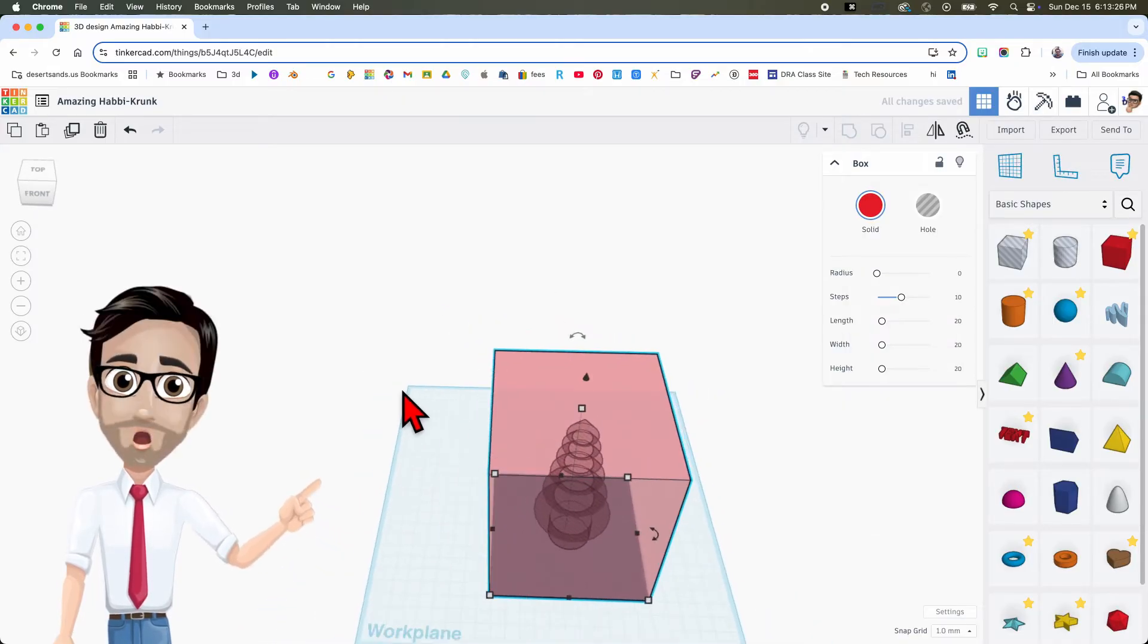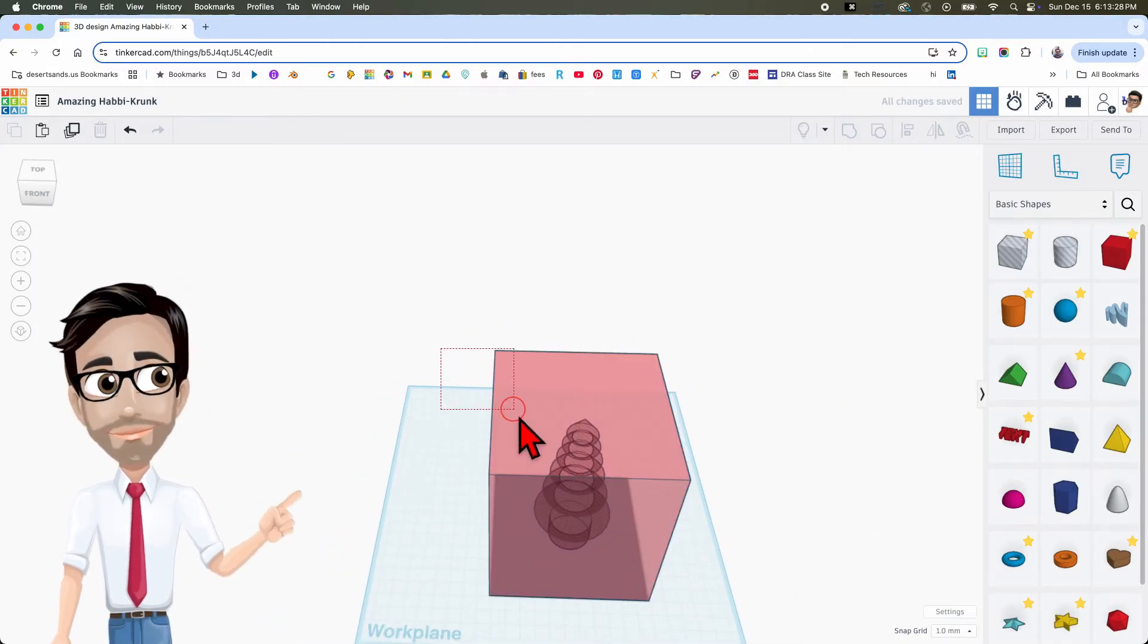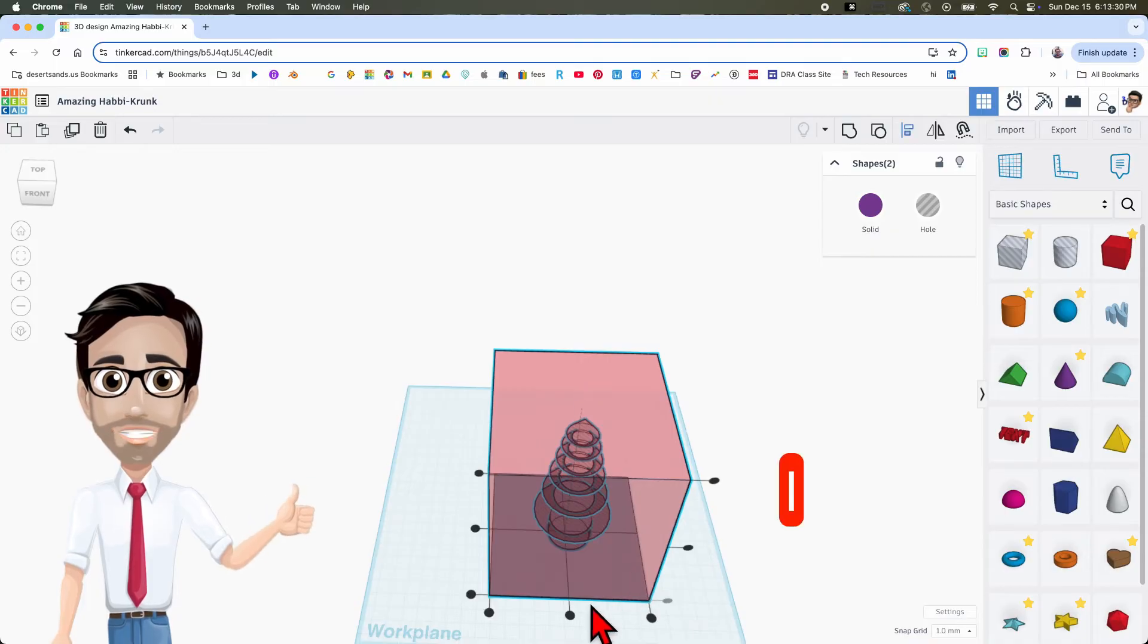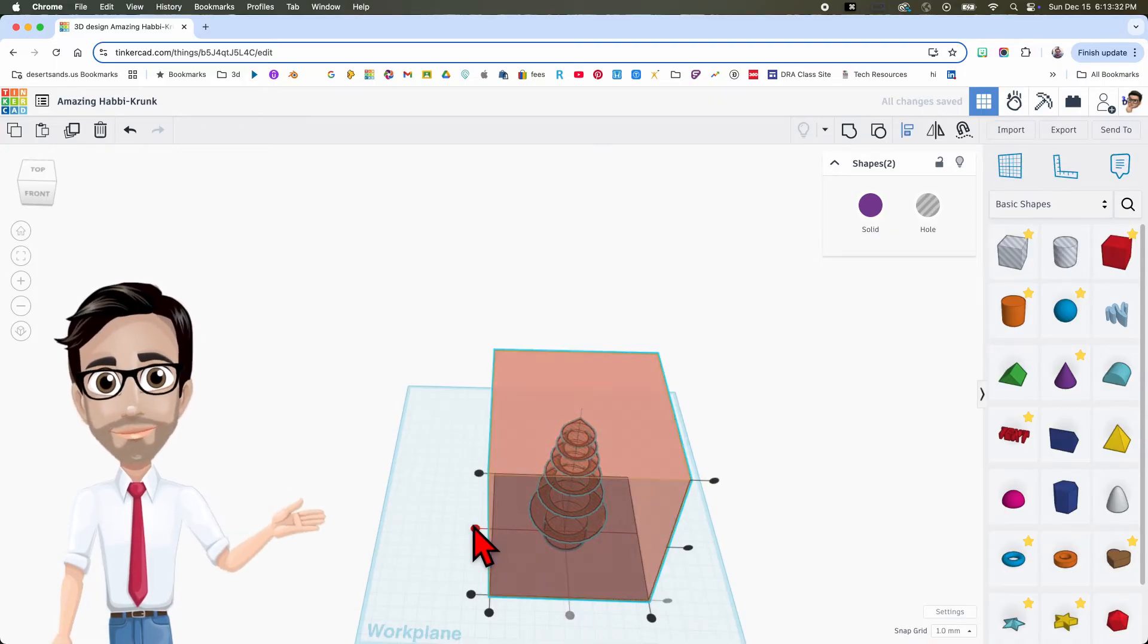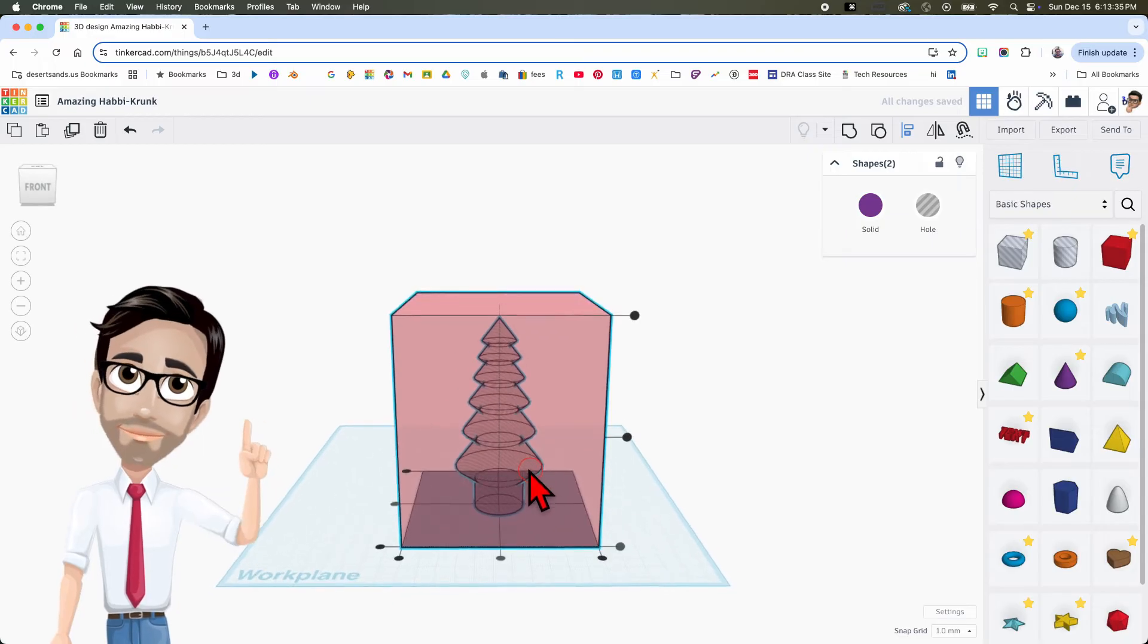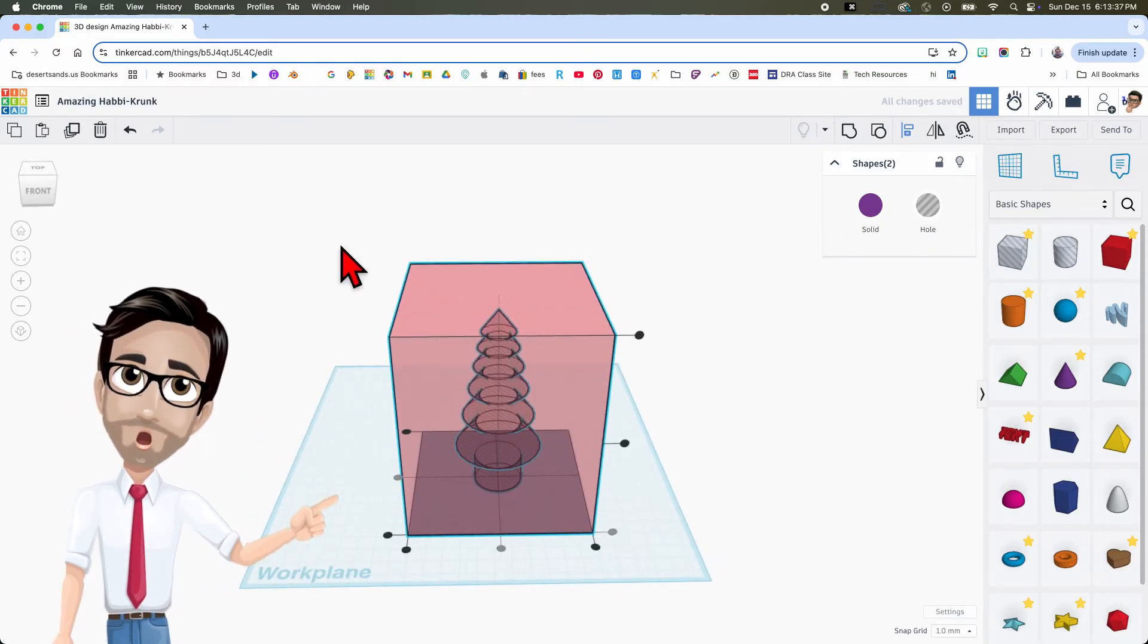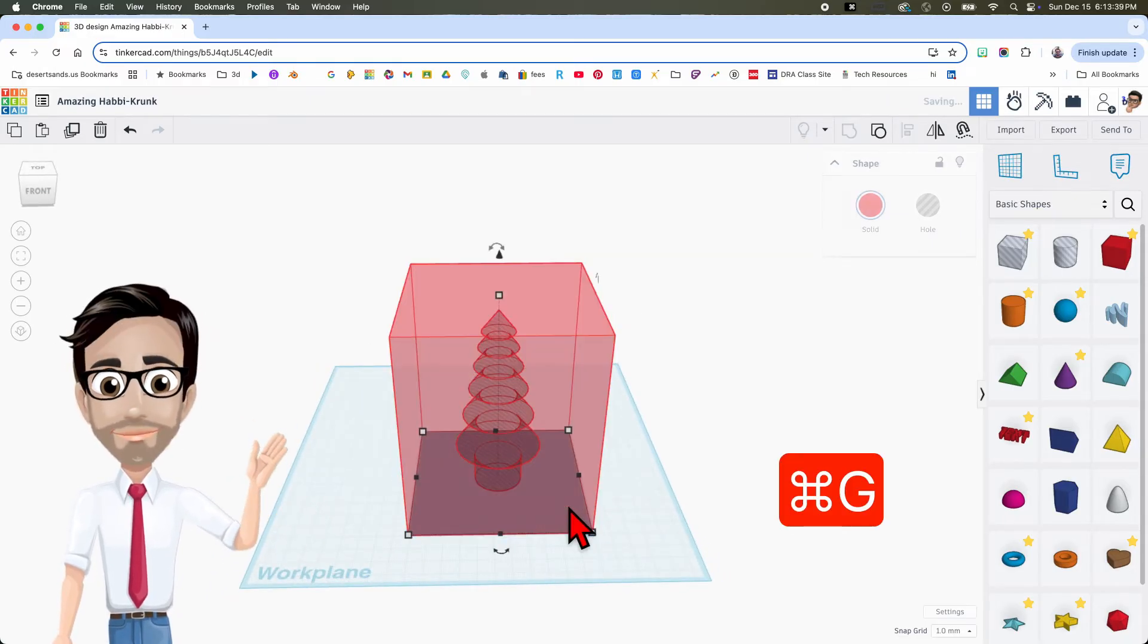Now I'm going to center it. I'm going to select both, click and drag, click the letter L, and then here and here. Okay, it is good now. All right, so I'm going to group this right here, Ctrl G.